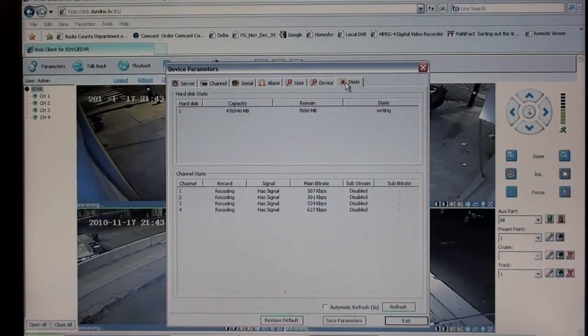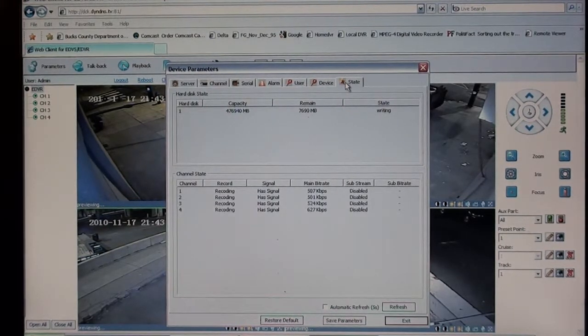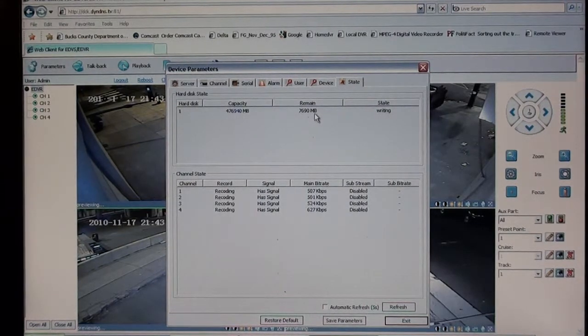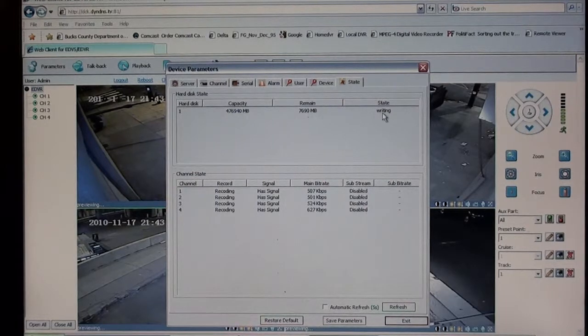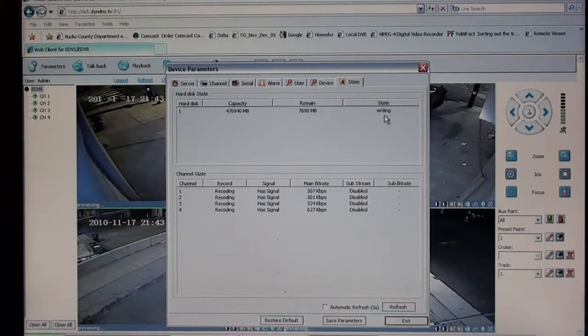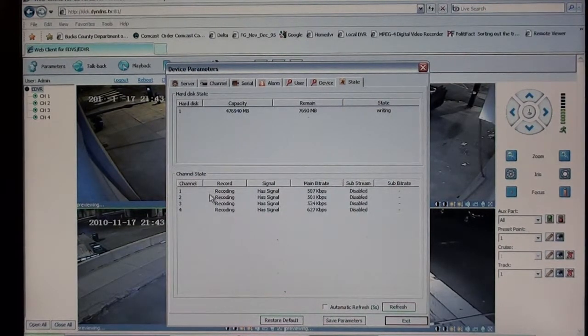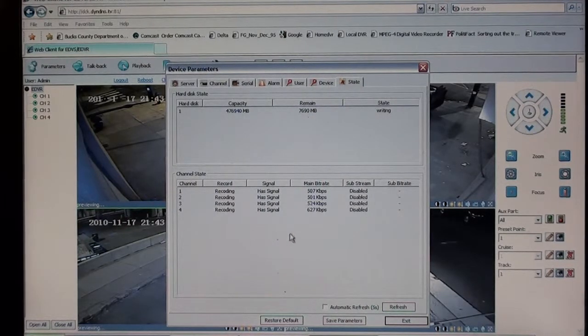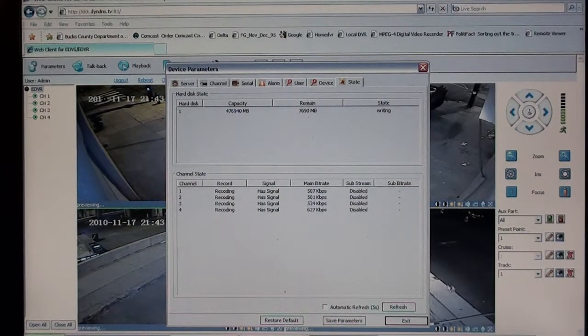You have a state tab, which is the top part here is the 500 gig hard drive. It has what's remaining, the capacity, and it is being written to. Down here you have each channel, which is each of the four cameras. They'll have signal, and they all are recording to the hard drive.